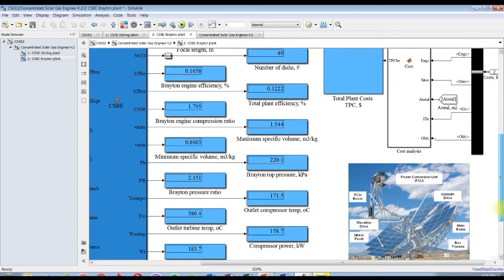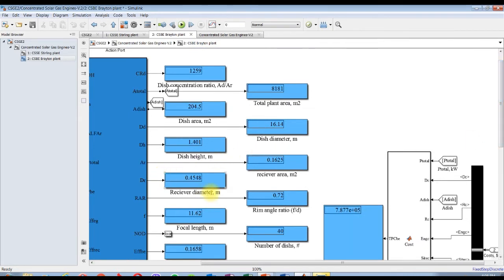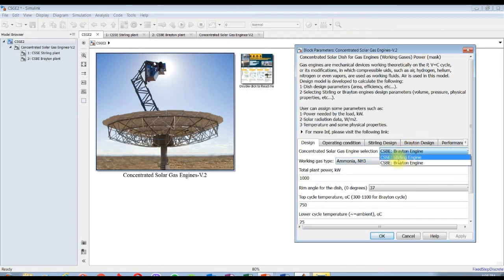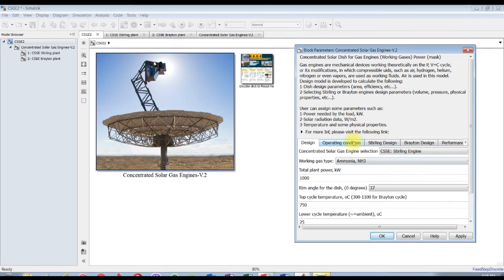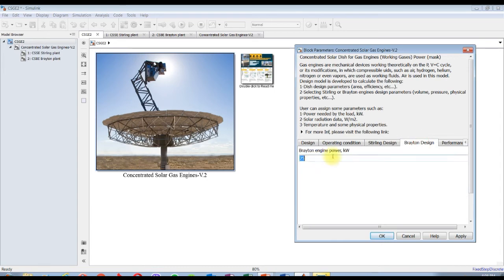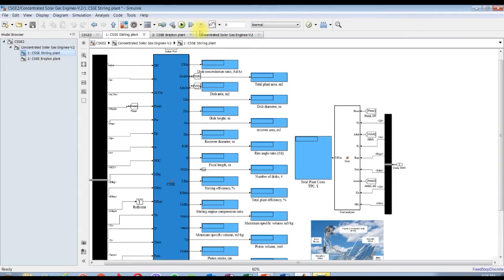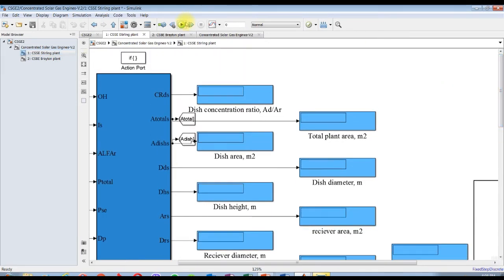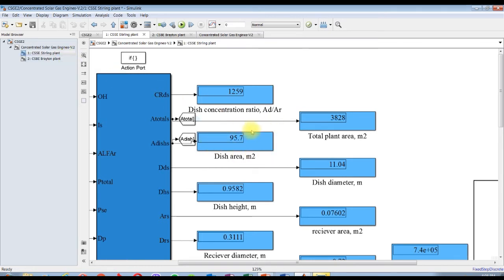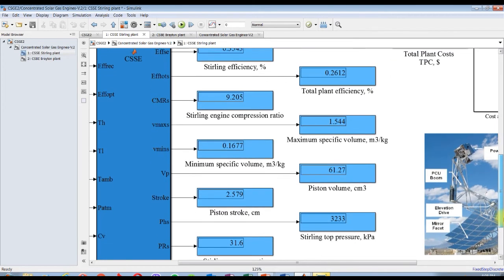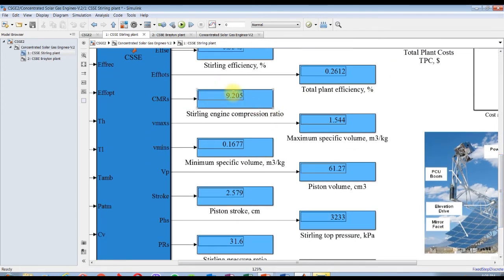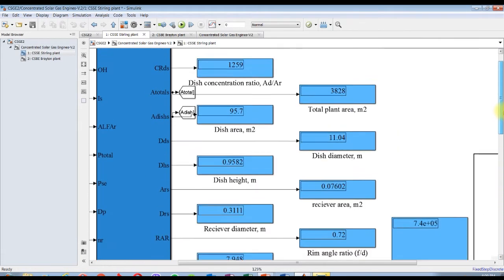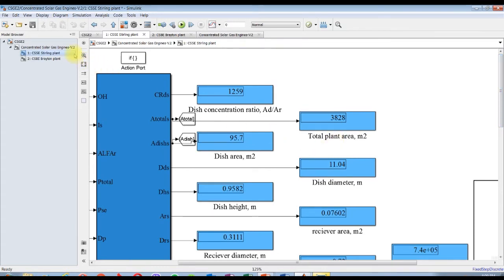Let's try working on Stirling engine for the same specification. As you can see here, this is the dish area, dish diameter. Let's try for Stirling engine with ammonia, for 1 megawatt. It's 95 comparing against Brayton cycle, this diameter from 16 up to 11. So I think economically or design aspects, for the Stirling engine, the Stirling engine is most efficient than the Brayton cycle under such configuration.